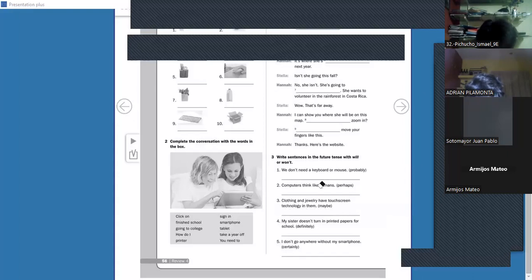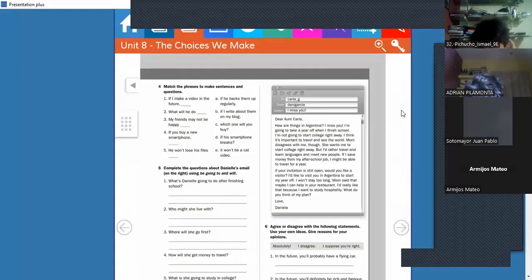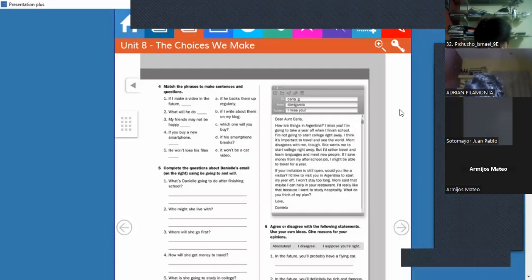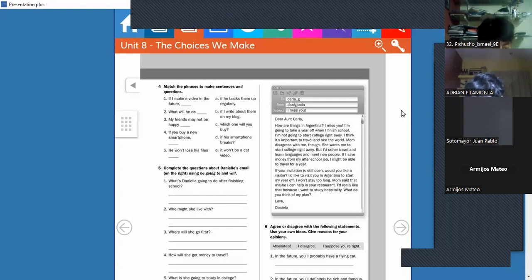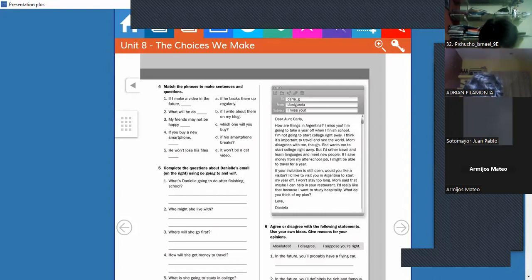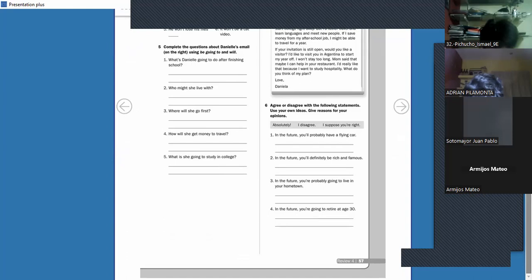Don't forget to write it down — this is your Monday activity and the first grade for the new period. As I said, on Monday I won't be there — 'I won't be there in class' — because all the English teachers have a meeting, a kind of preparation workshop. You have to complete this activity from your workbook pages 56, 57, and 58.